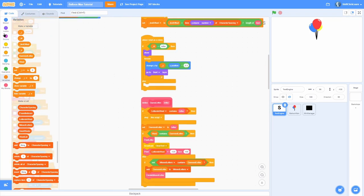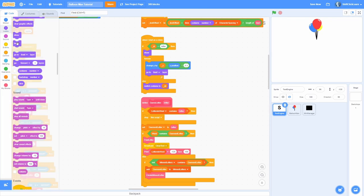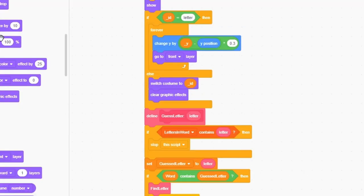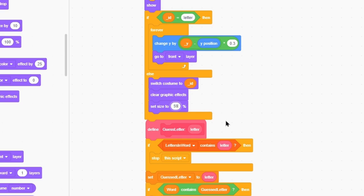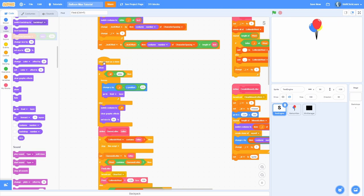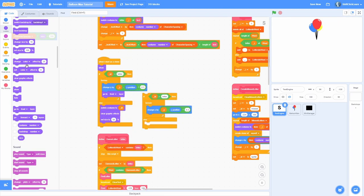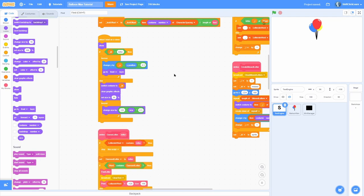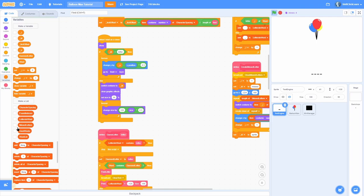As the clone, in the else here we switch costume to the id so it switches to the correct missed letter. Show the sprite, clear graphic effects, set the size to 50 so it starts off small. To make it slowly get bigger, use the smoothing algorithm — change the size by the target size of 120 minus the current size, times 0.3. That will make it smoothly animate to full size.